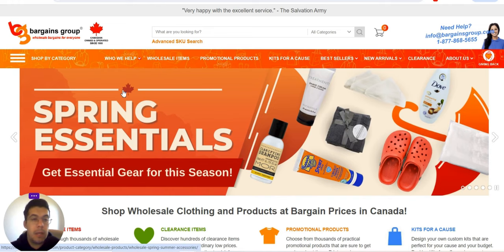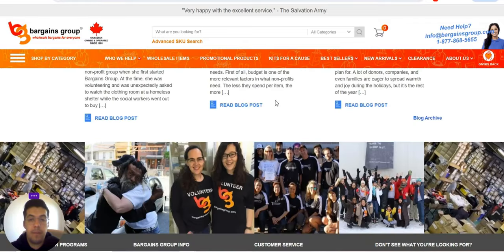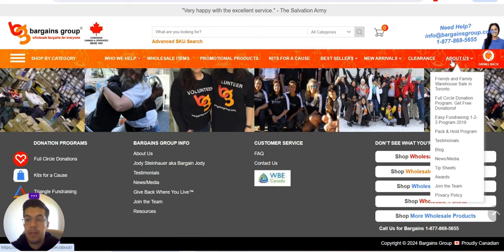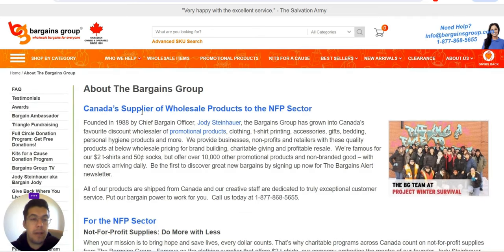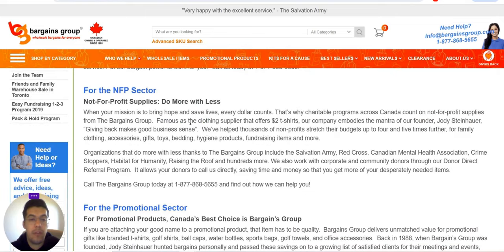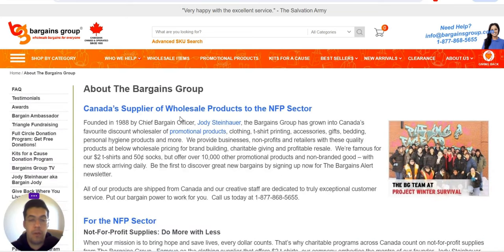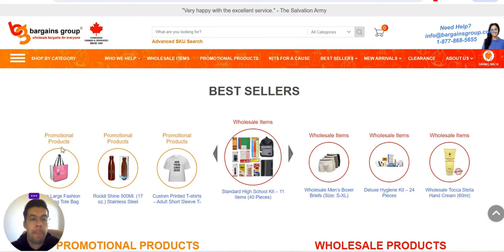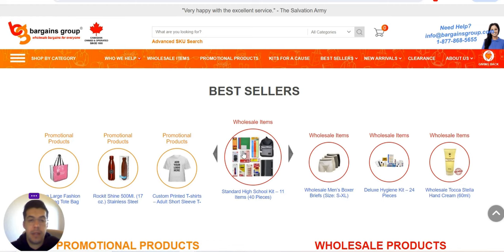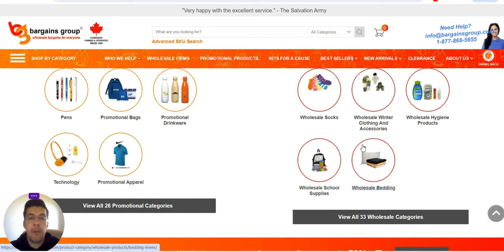The first supplier is Bargainsgroup.com. Let's see what they offer. This is a Canadian supplier of wholesale products to the MVP sector. They offer wholesale — they don't offer dropshipping, just wholesale products. You can take a look at every product and see if it fits your niche. If you have any questions, send them an email or contact them by phone.